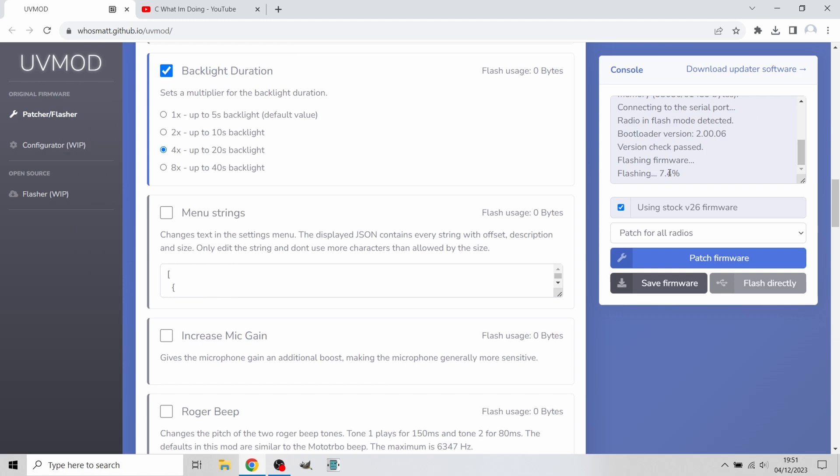As you can see, the radio will start flashing the light on the top and at the right you can see Flashing and the percentage. We're going to let this get to 100%.